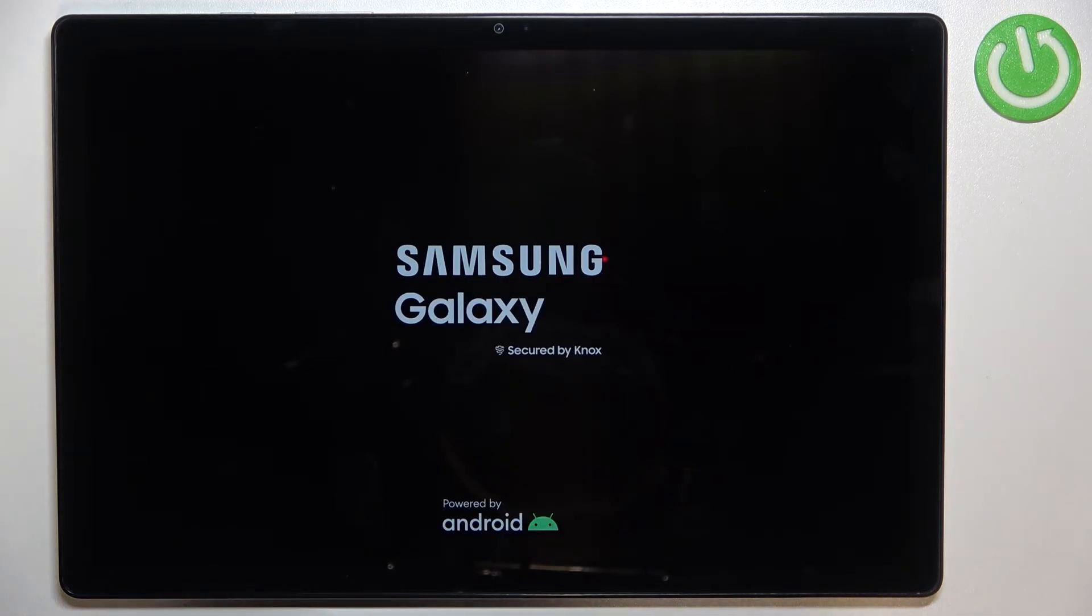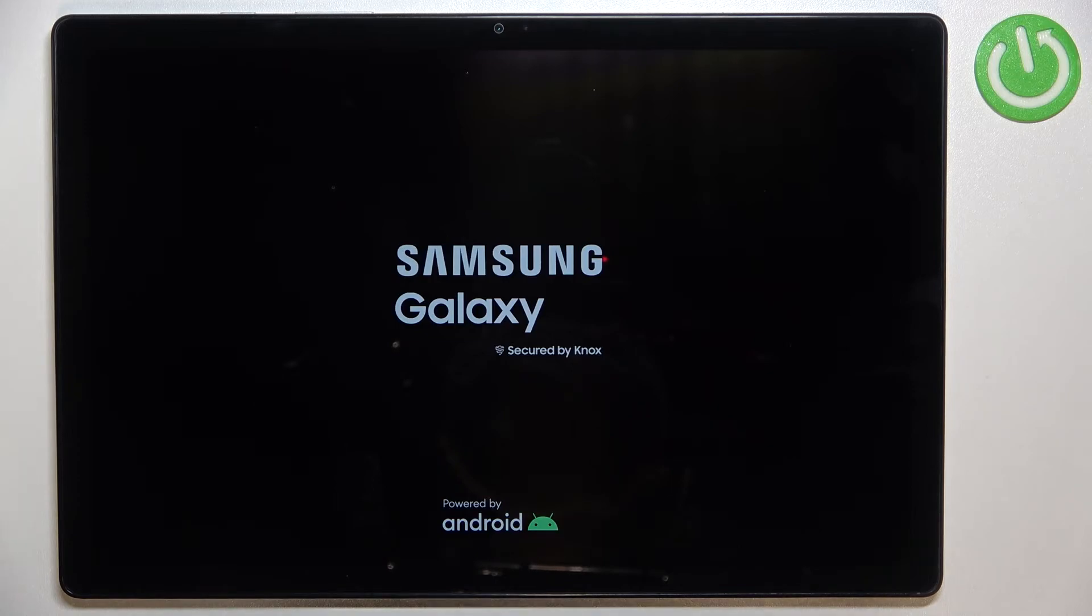So this is how to reset all settings in your Samsung Galaxy Tab A8 from 2021.